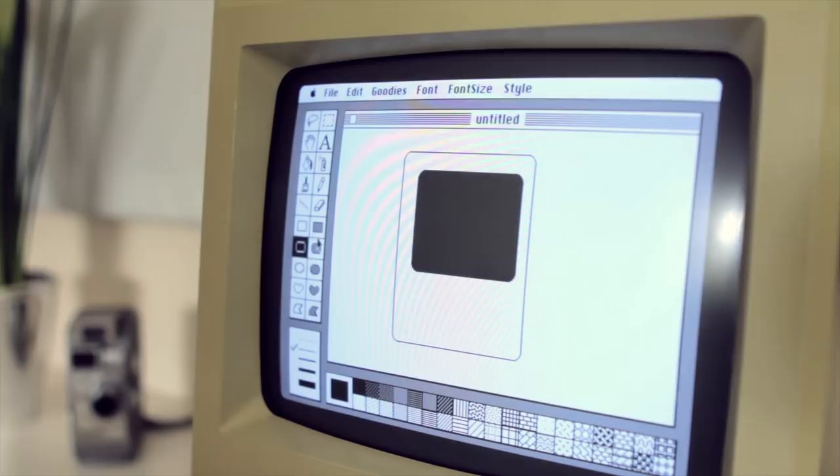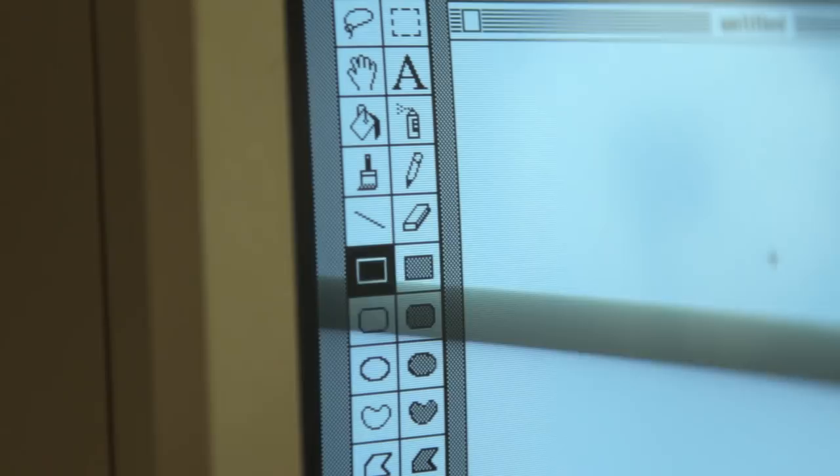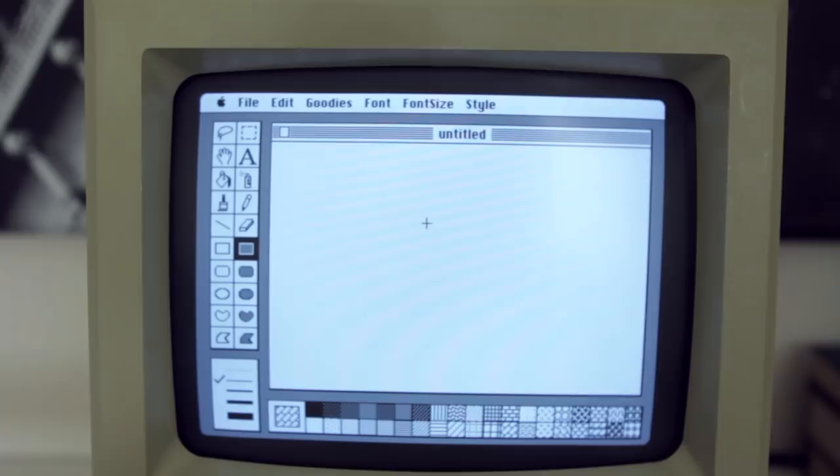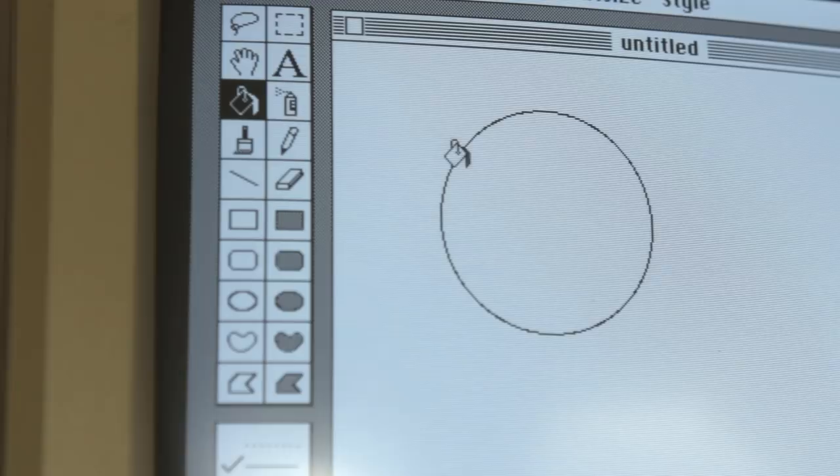Taking a look at the tools, they're going to look pretty familiar to anyone who's used an image editor over the last couple decades. What's significant though is that while we regard these as commonplace, many of them had their beginnings here within MacPaint.